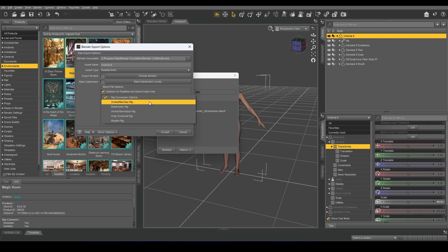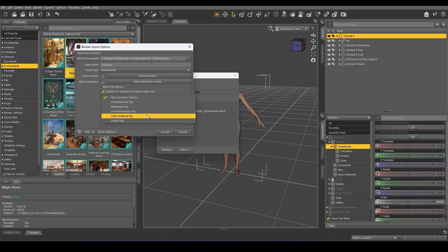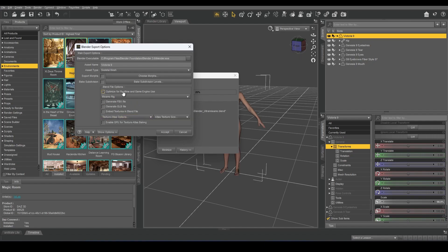I can choose Unmodified, DAS Rig, MetaHuman, Unreal Mannequin, Unity Humanoid, Mixamo Rig. Select Mixamo Rig.